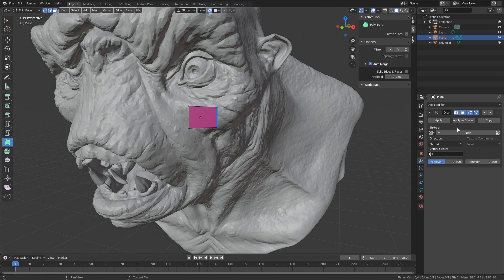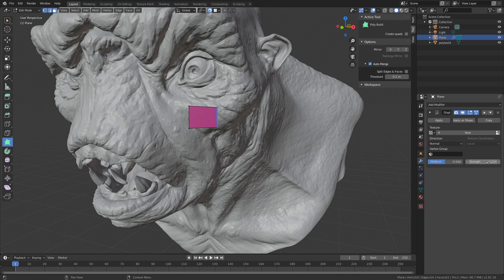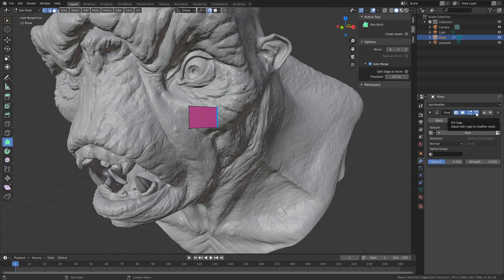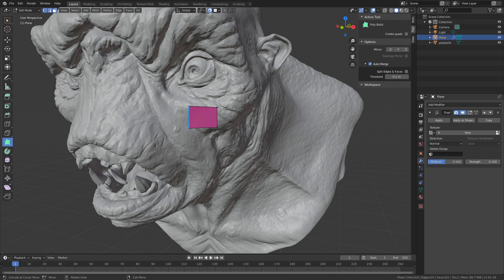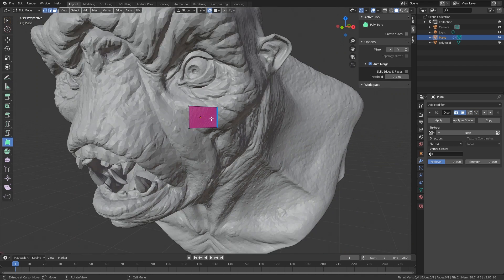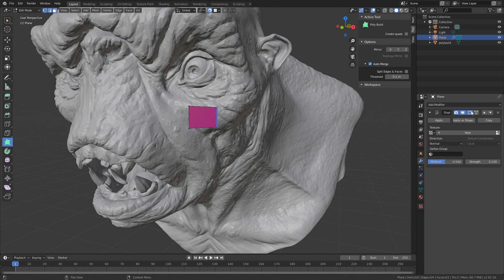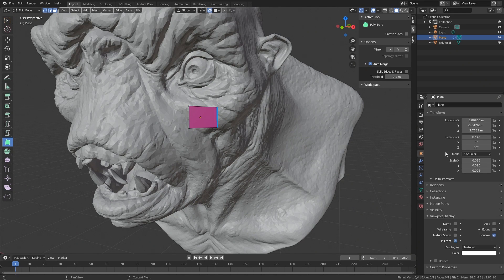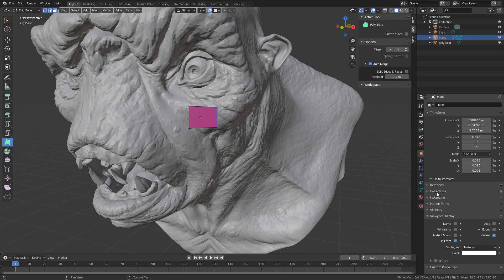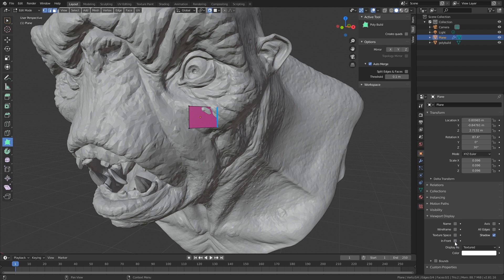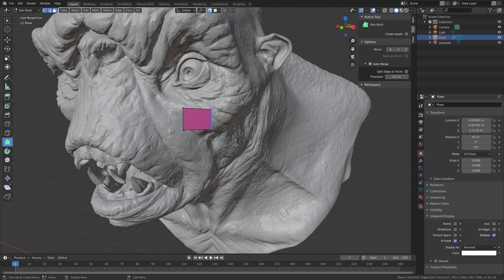We also have a subdivide modifier setup with just a tiny bit of strength and we have enabled edit mode and cage on cage so we can see it in the viewport. Otherwise we have some issues seeing what's going on. We also have a setting under the object properties, display properties on viewport display and in front. Without this it's impossible to see anything at all.